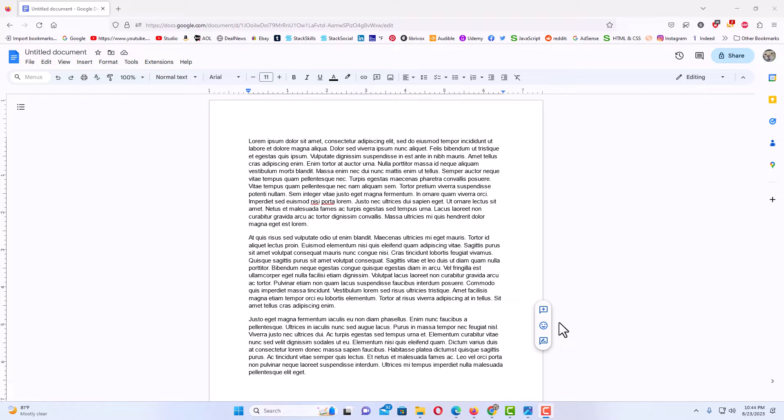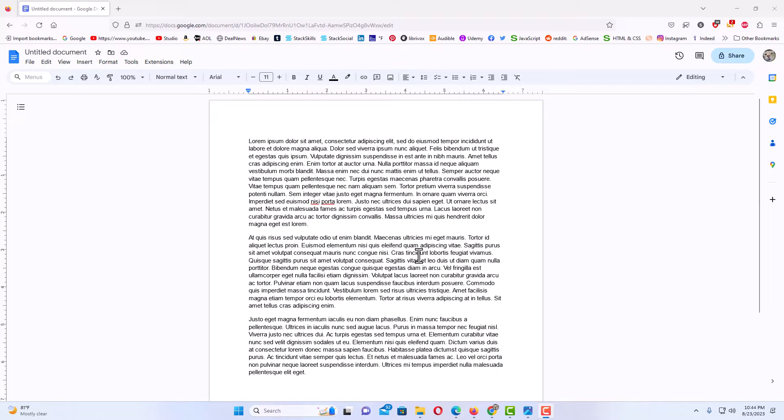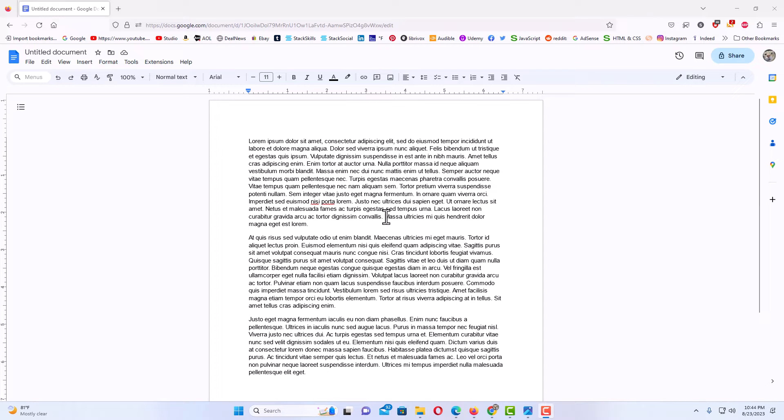I have just a little example document here with some lorem ipsum text on it. Say that I wanted to add an image to this and I wanted the text to wrap around the image.